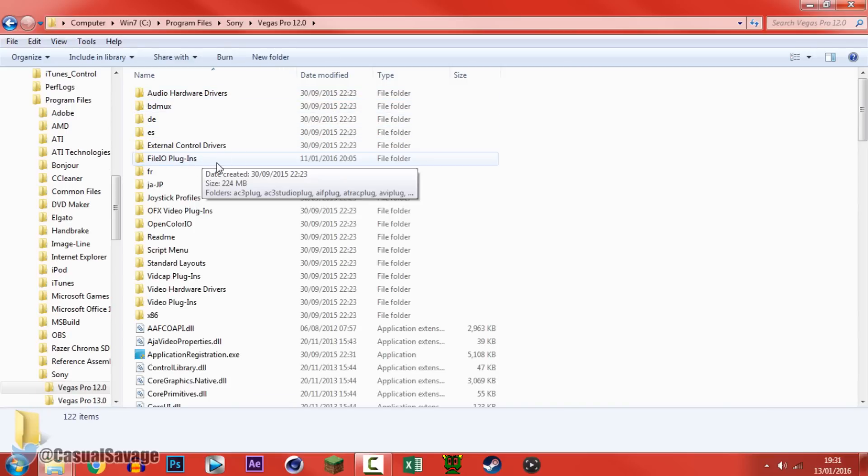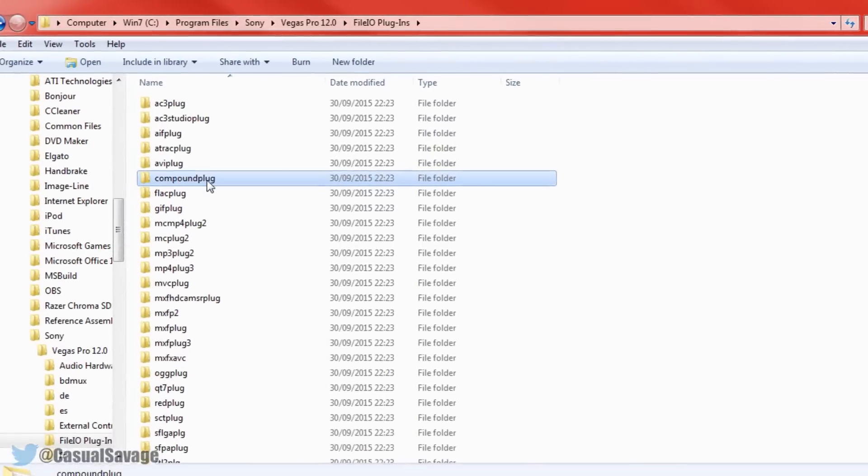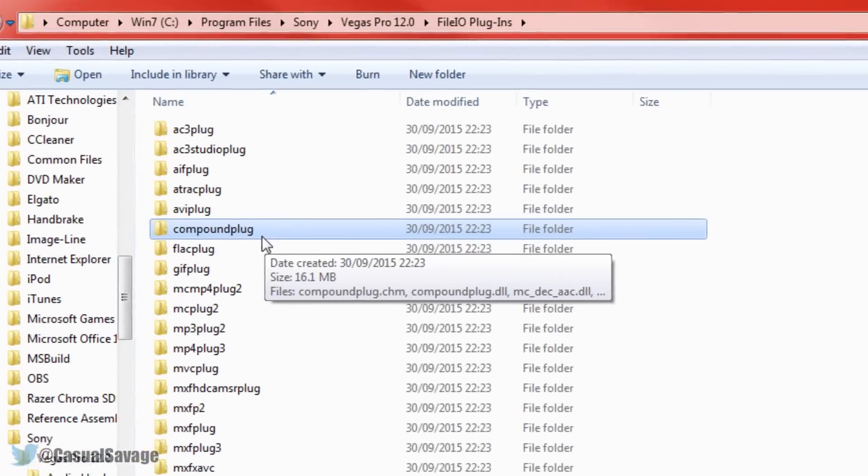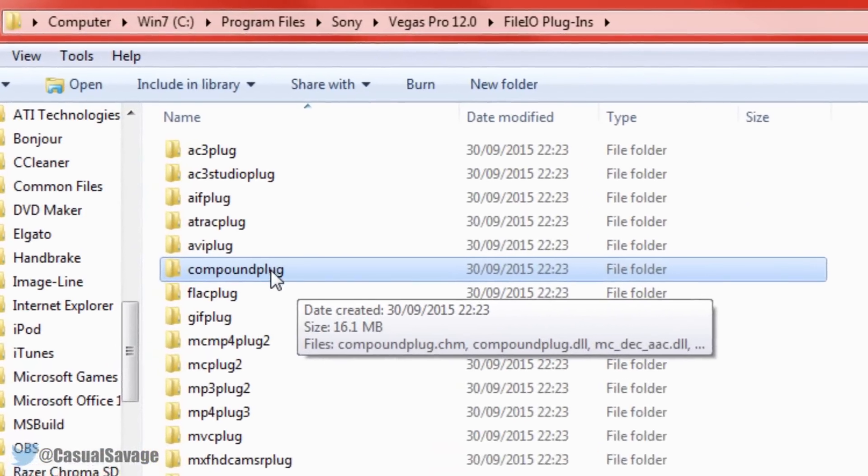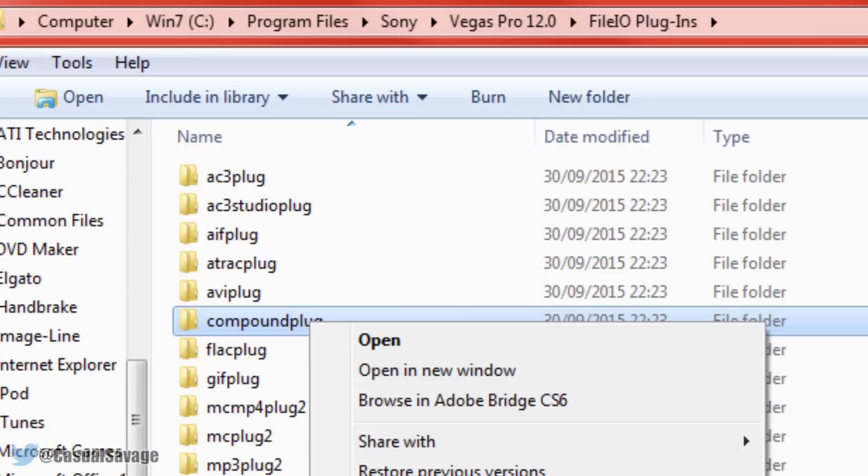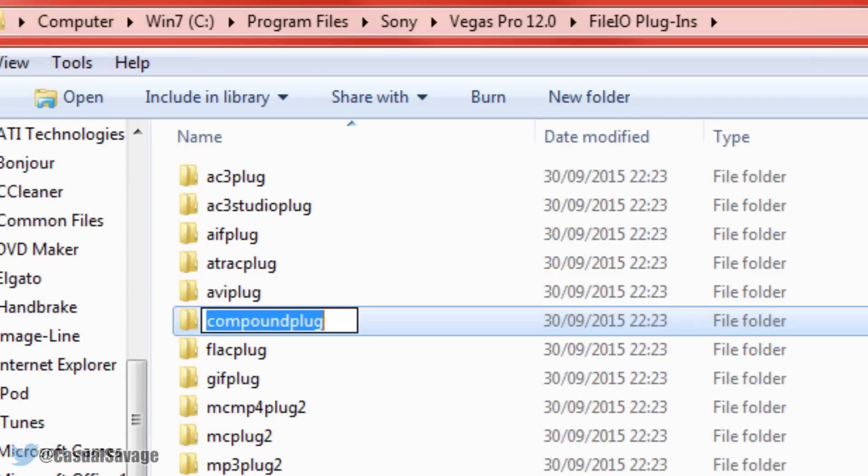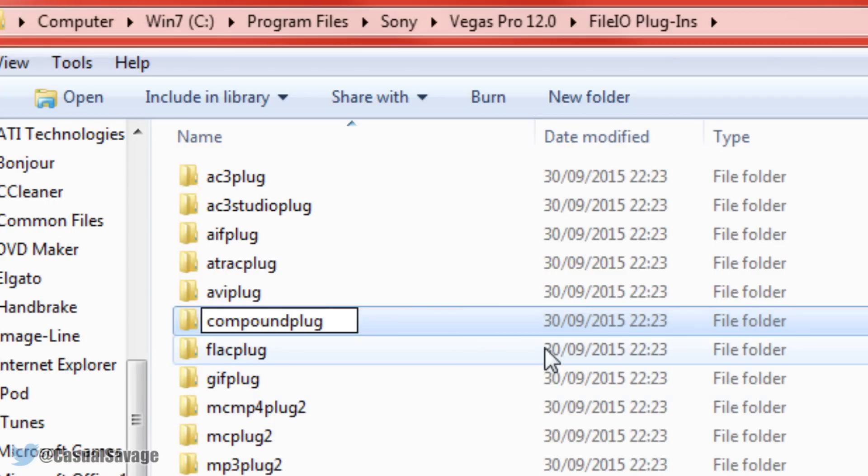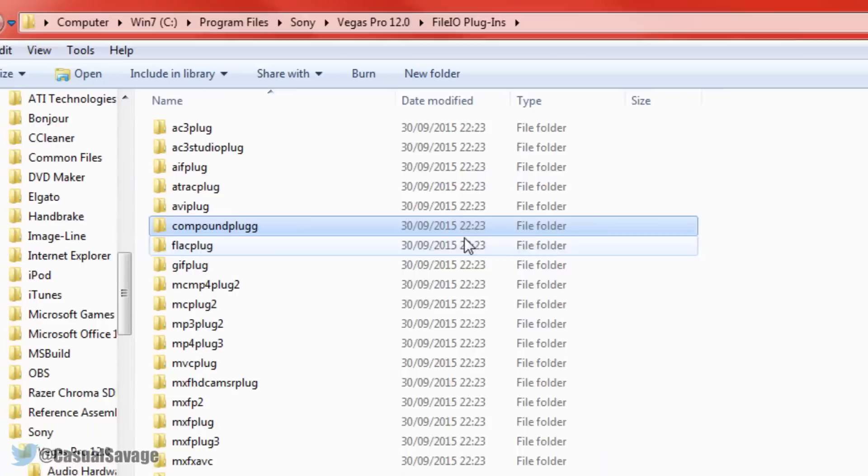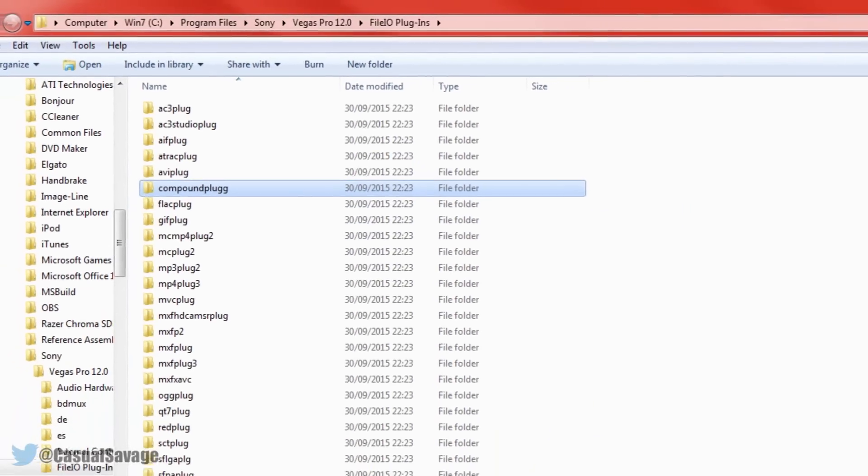And then from here you need to come to file IO plugins. Now you need to come here to compound plug, now we're not going to delete it and we're not actually going to go into the folder itself. Right click it and click rename. Simply at the end of it add another G and then press enter and you're good to go.